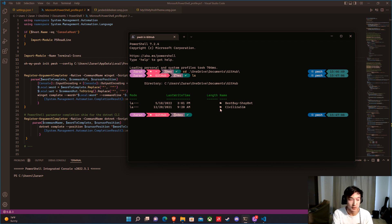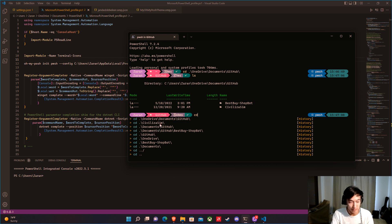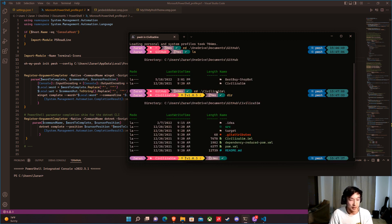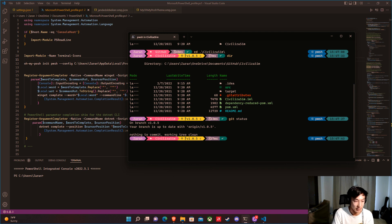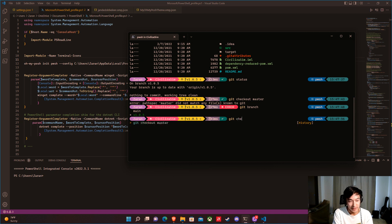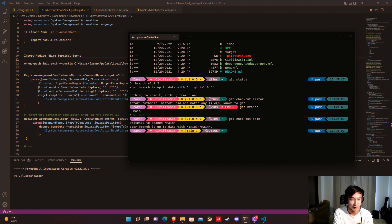CD into a repo and you can see all the different file types with icons. It tells you what branch you're on. If we run git status, we're up to date. Run git checkout main to switch branches — the prompt updates immediately showing the branch name. This is a git icon, and it works for any git repo, not just GitHub.